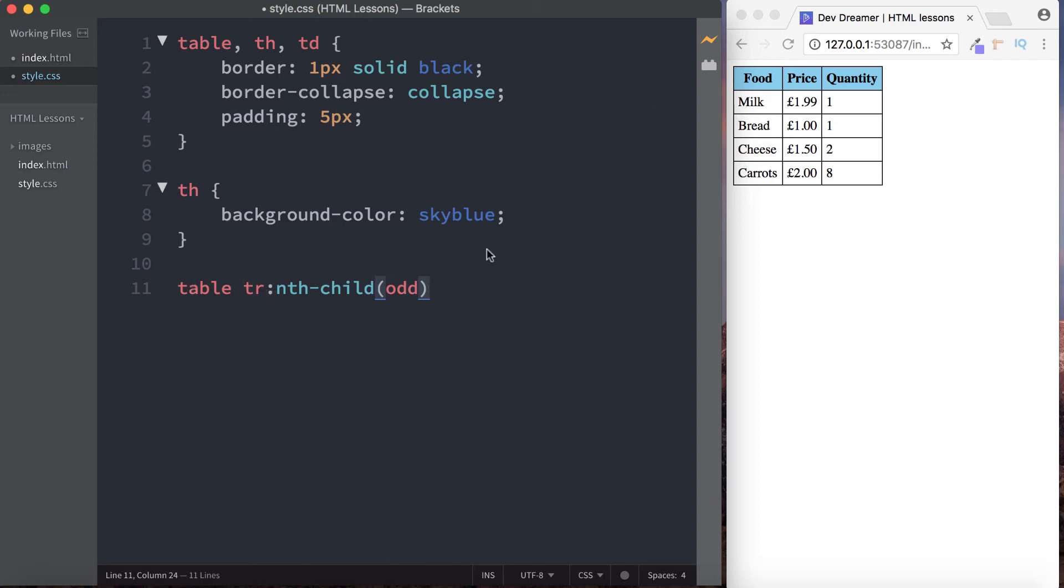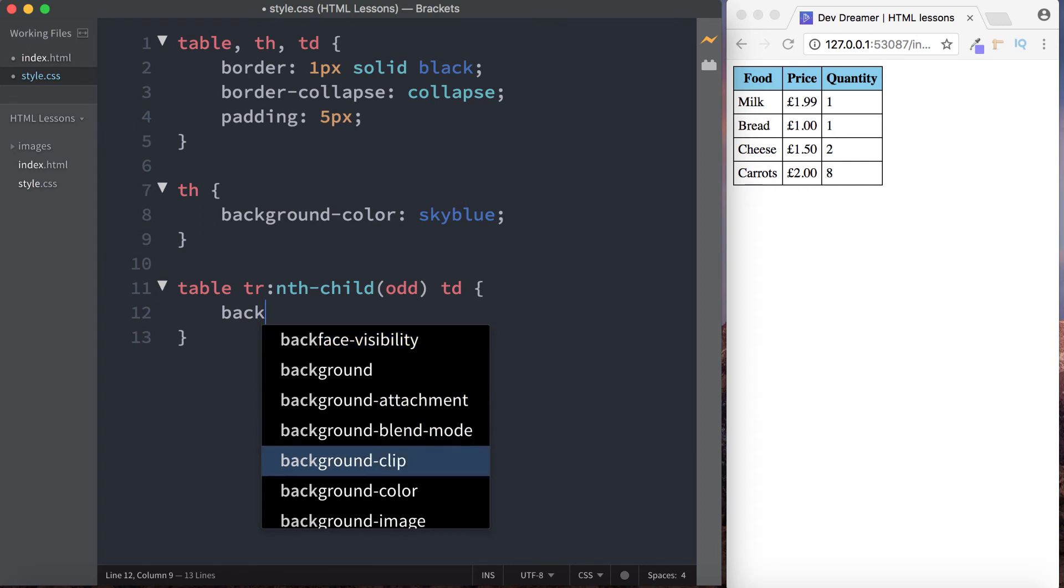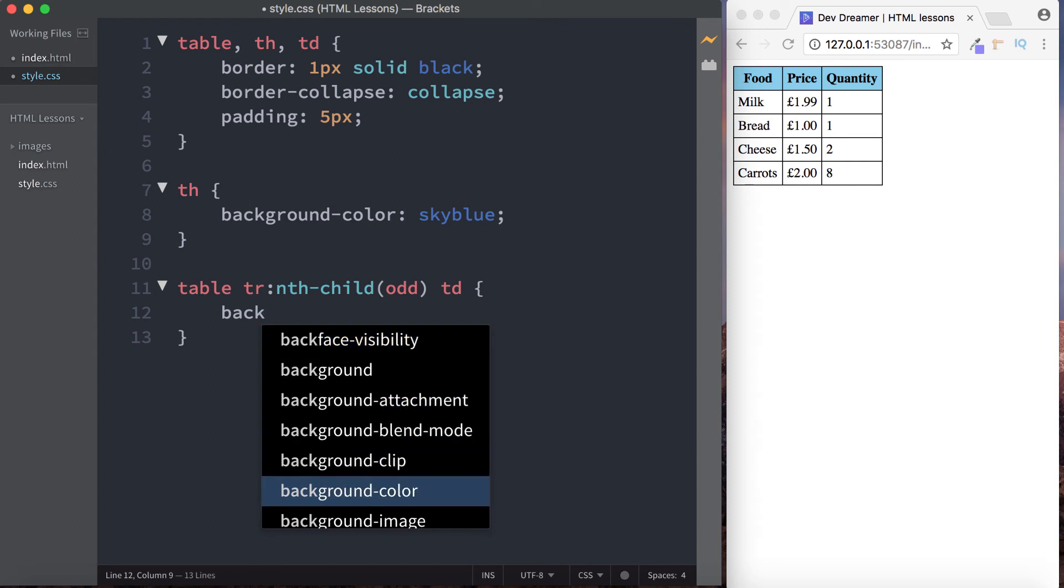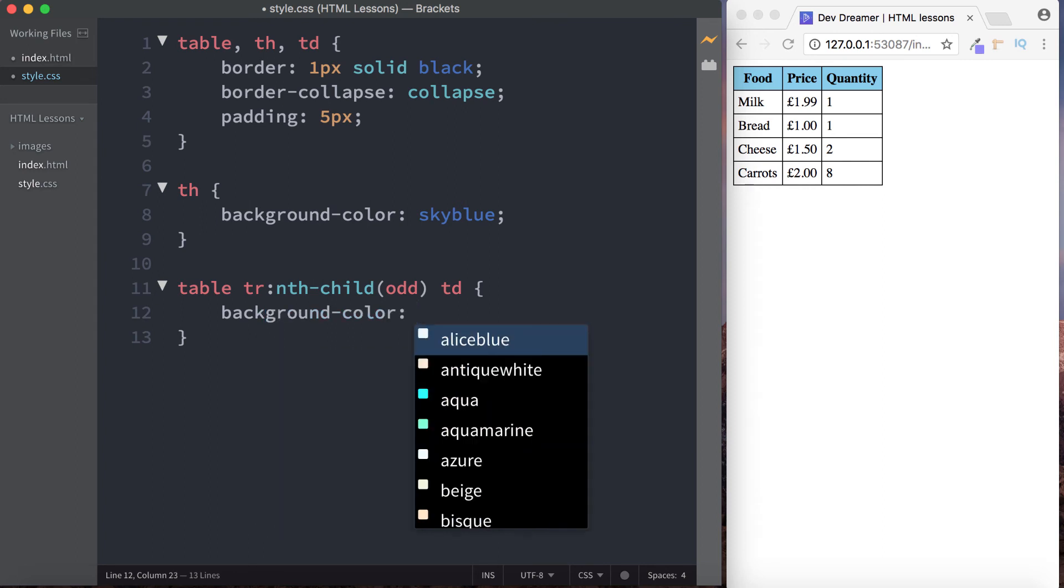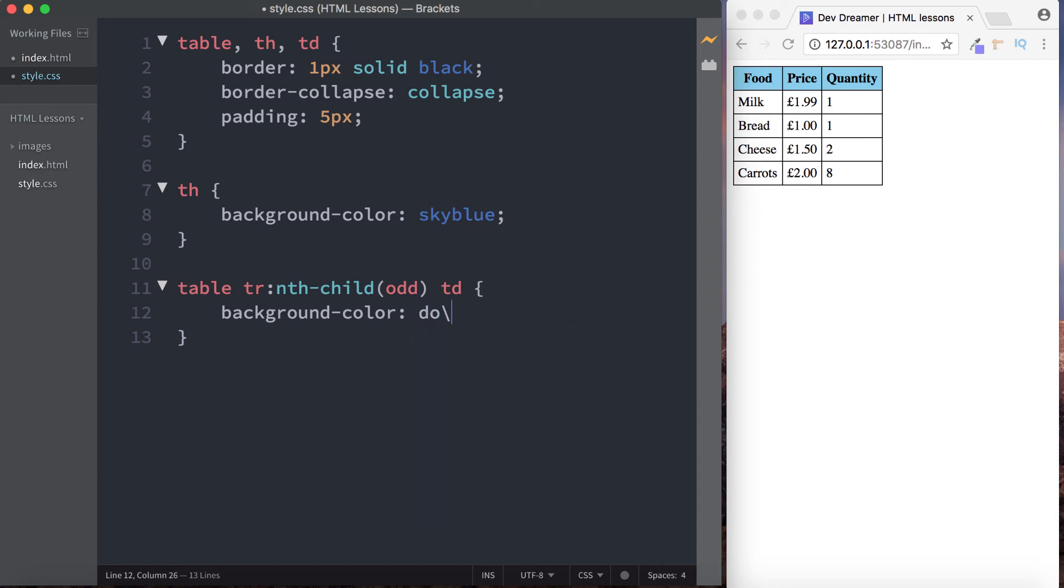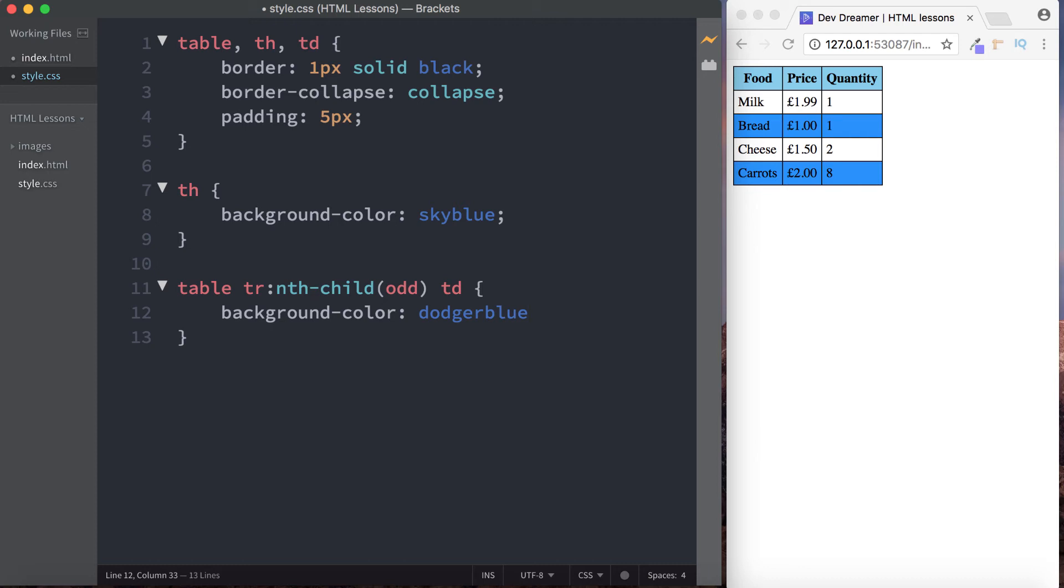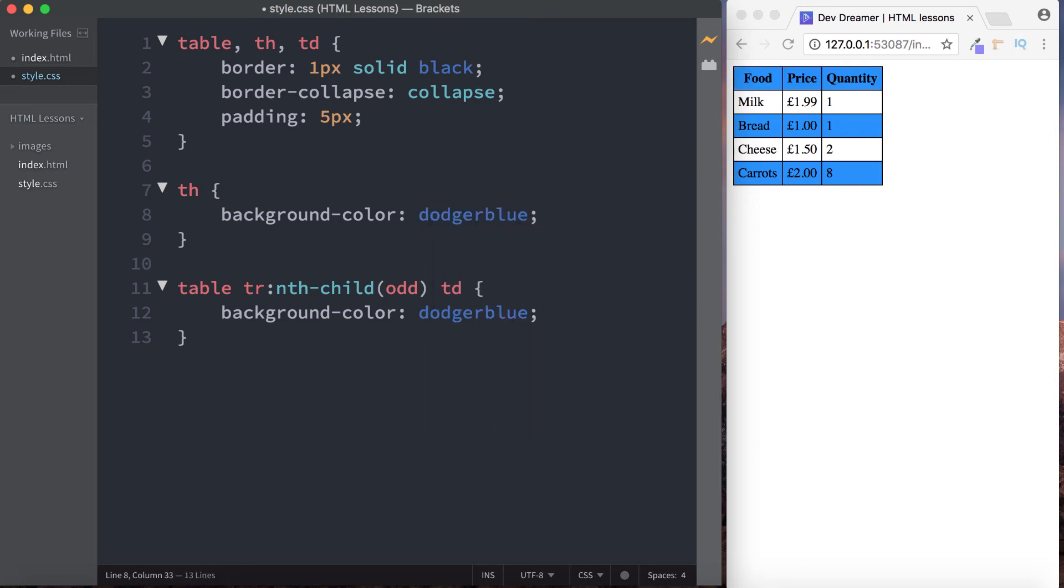So what we're doing is we're saying take the table, take the table rows, and select each odd row, and then do something to the table data. What we want to do is we want to change the background color to, I don't know, let's go for dodger blue. Actually this would look better the other way around, wouldn't it?